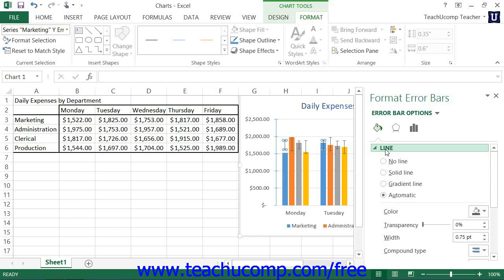You can set any options that you would like within the task pane to immediately apply those changes to the chart. When you are finished, click the X in the upper right corner of the task pane to close it.